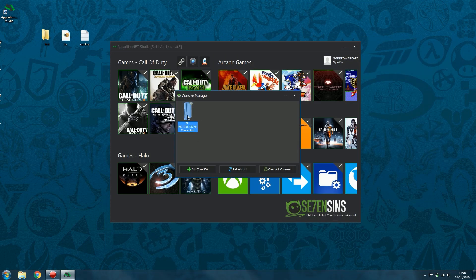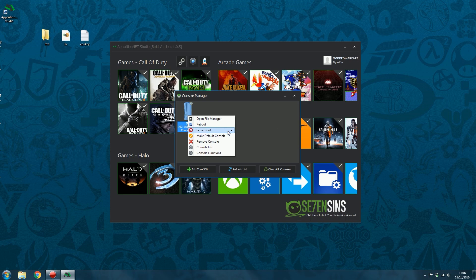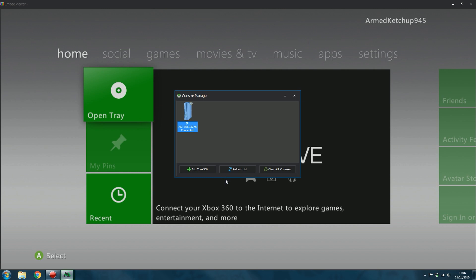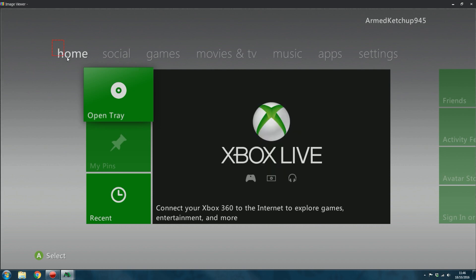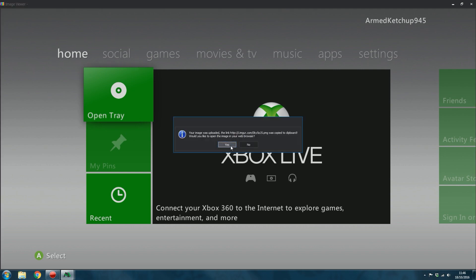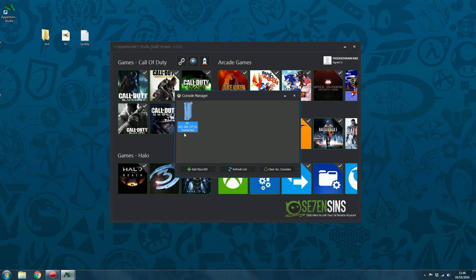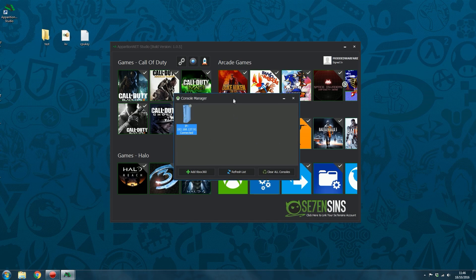It's really easy. You can also go ahead and capture region if you select that as well. Then it will open up our image viewer from which you can then select a specific portion of the screenshot to upload to Imgur. If I just wanted say just this, I can select that and it will upload just that section to Imgur for me. So you can do that as well.